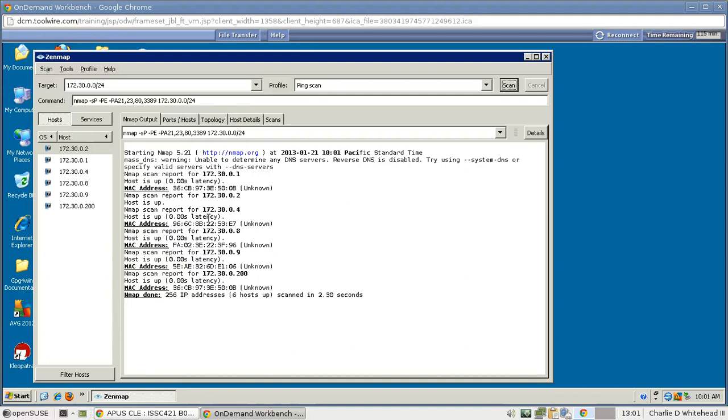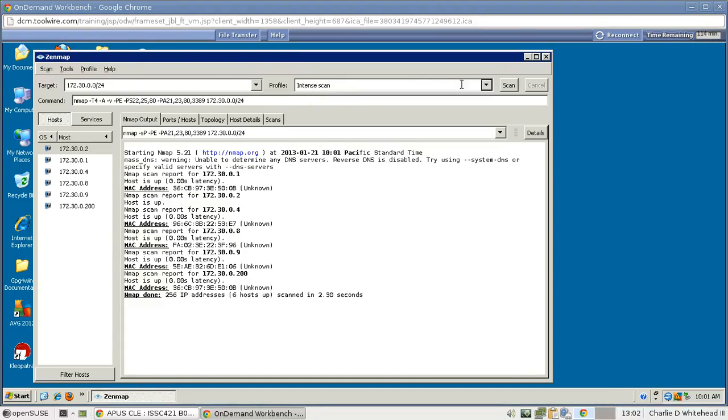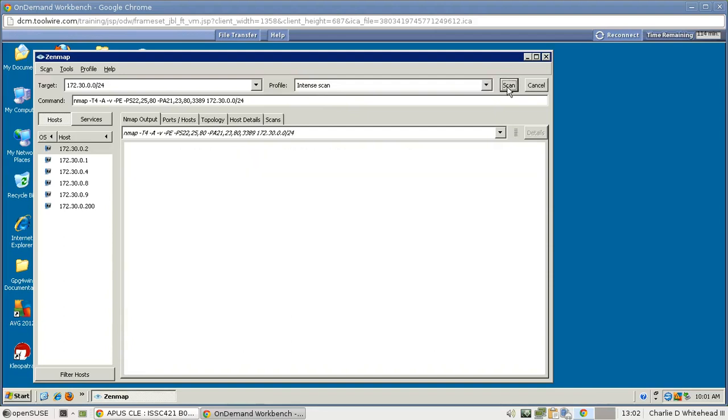So now that that's done, we need to pick a different scan. So we're going to keep the same range of IP addresses, and then go over to this Profile and select Intent Scan. And then over here on Scan, just click this button again to get the scan started.